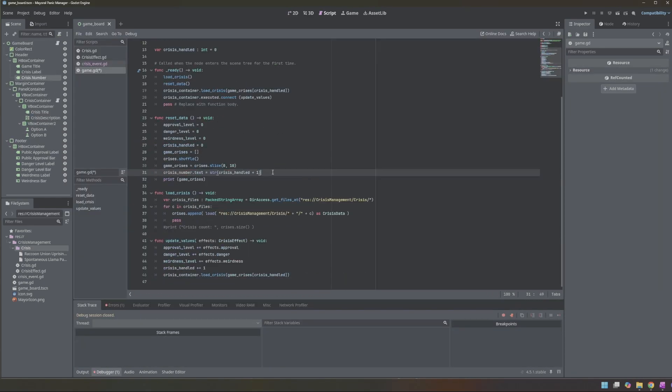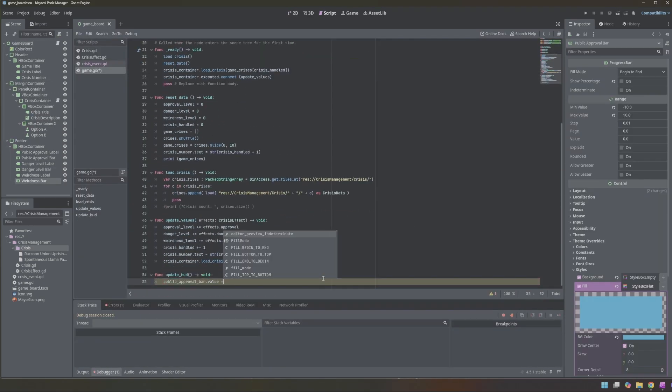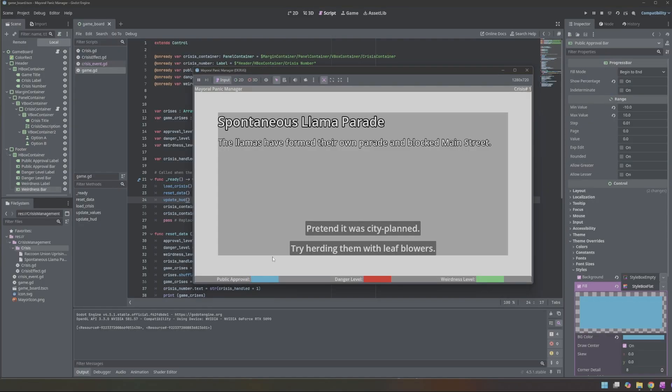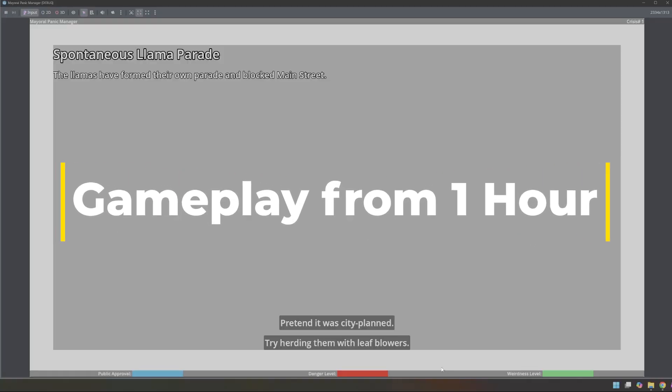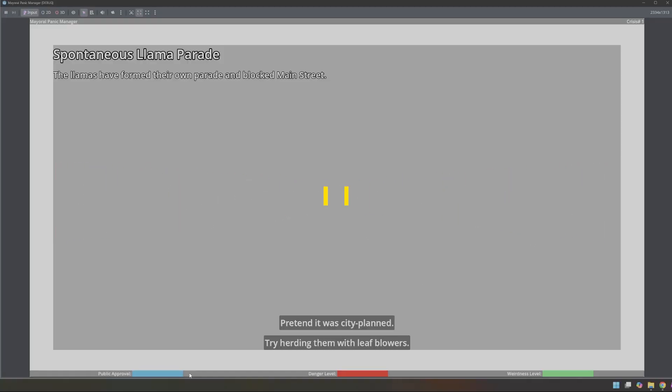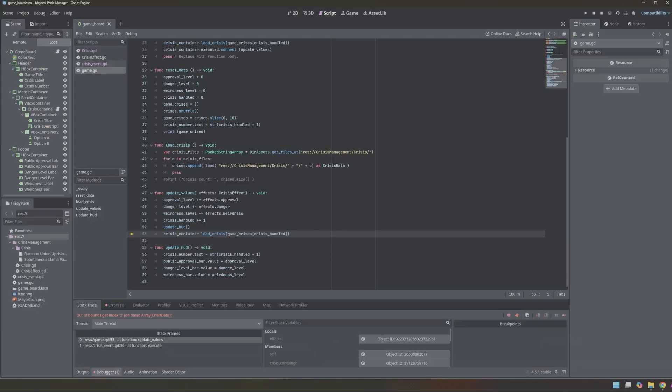I added the function responsible for updating all the on-screen UI elements based on the current game values. One hour into it, this is what it looked like. We have our three levels at the bottom. We can choose and drive up our danger level by choosing this. Unfortunately, we only have two crises right now, so this will crash the system.